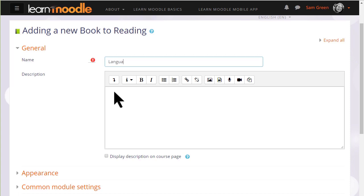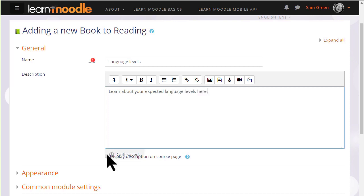We give our book a name and if needed a description, and if we want to display this description on the course page we tick the box.